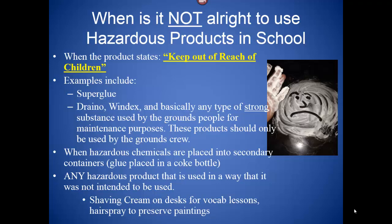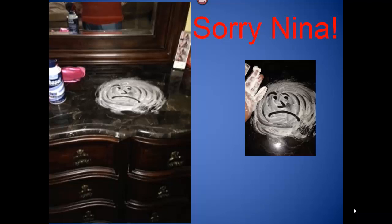Any hazardous product used in a way it was not intended to be used is also not acceptable. I'm sorry — shaving cream. Putting shaving cream on desks for vocabulary lessons is no longer acceptable, because shaving cream is meant to shave hair, not to draw letters on a desk. The same thing with hairspray — some people use hairspray to preserve paintings, but we can't do that because that's not the purpose hairspray was designed for. By the way, I had a lot of fun smearing shaving cream all over your furniture without you knowing, Nina — and of course I cleaned it up.